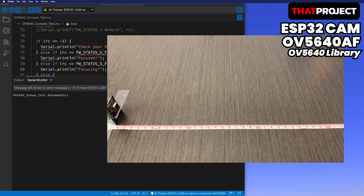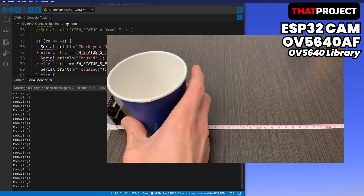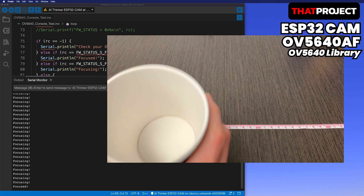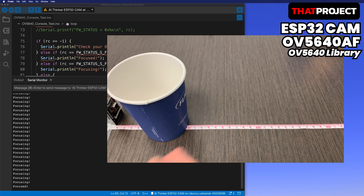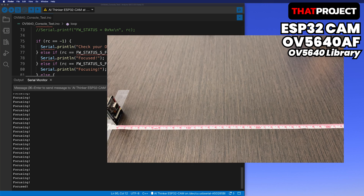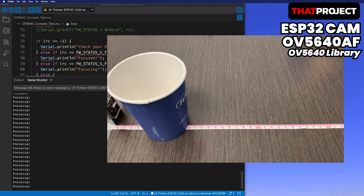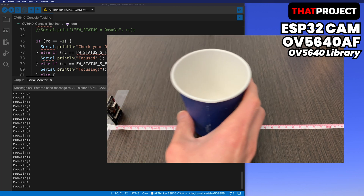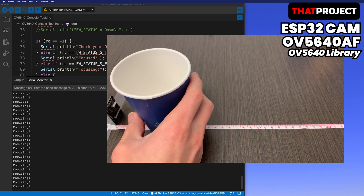If 'focus init successful' is output, it means the firmware for focus has been downloaded successfully. 'Autofocus successful' means it's set to autofocus mode. After all status, it will let you know the focusing status while the VCM moves. This is the end of the basic test, which shows that the autofocus of the OV5640 was working.